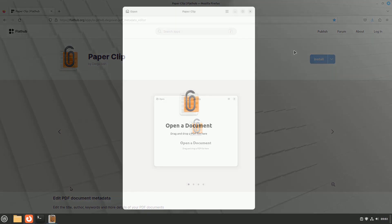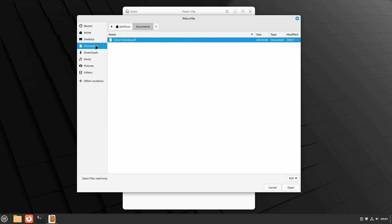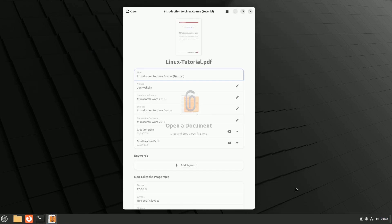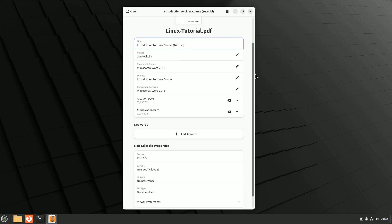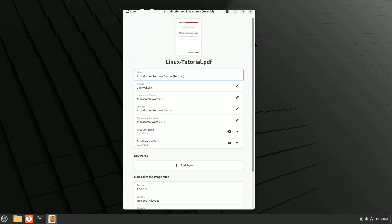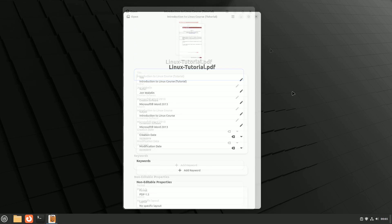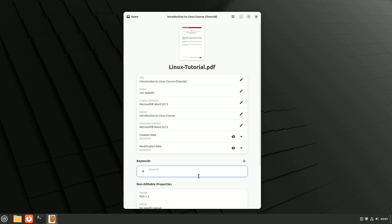You can effortlessly edit or add essential details like file title, subject, author's name, software used for PDF creation, and creation or modification dates. These metadata attributes enhance the document's discoverability and user-friendliness. Additionally, Paperclip allows you to add multiple keywords, improving the document's discoverability. When you're done, simply save the changes to embed them into the PDF.